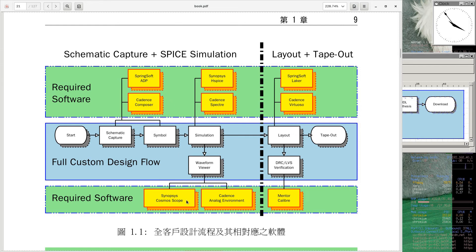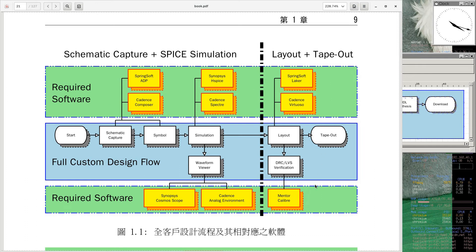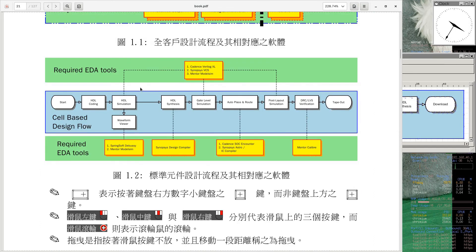你看这里用到多少工具：Synopsys的ADE、CosmosScope，画Layout用Synopsys的Laker，Cadence的Virtuoso，DRC LVS用Mentor Graphics的Calibre。也就是说刚才网页上看到的三大EDA公司的工具，在全客户式流程全部都用到一次，全部都抖不掉。里面只要有哪一间公司说不跟你玩，你就不用做晶片了。